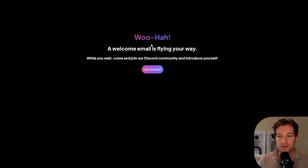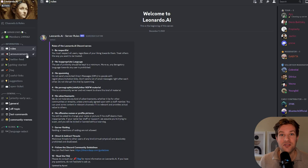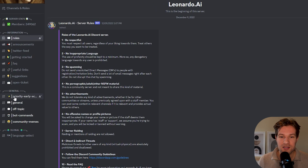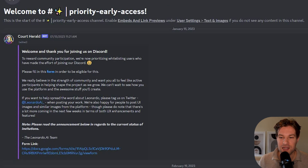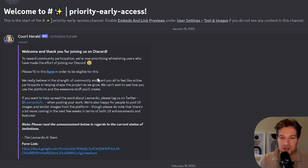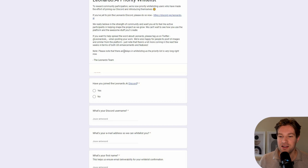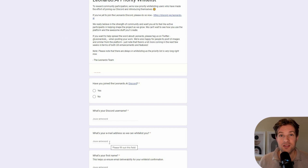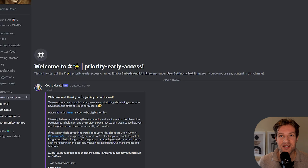After you fill in your email with 'count me in', it says: while you wait, come and join our Discord community and introduce yourselves. You will arrive in the Leonardo.ai Discord. Under general on the left, you see priority early access. Just click on the form, fill it in, and after you send it, you will be on the whitelist to soon be added to Leonardo.ai.